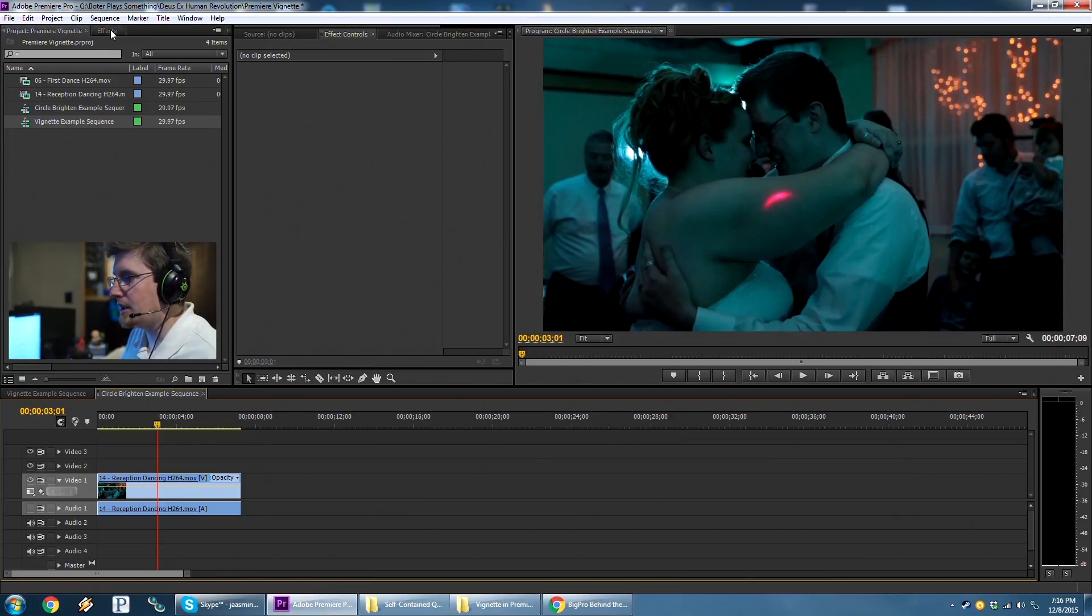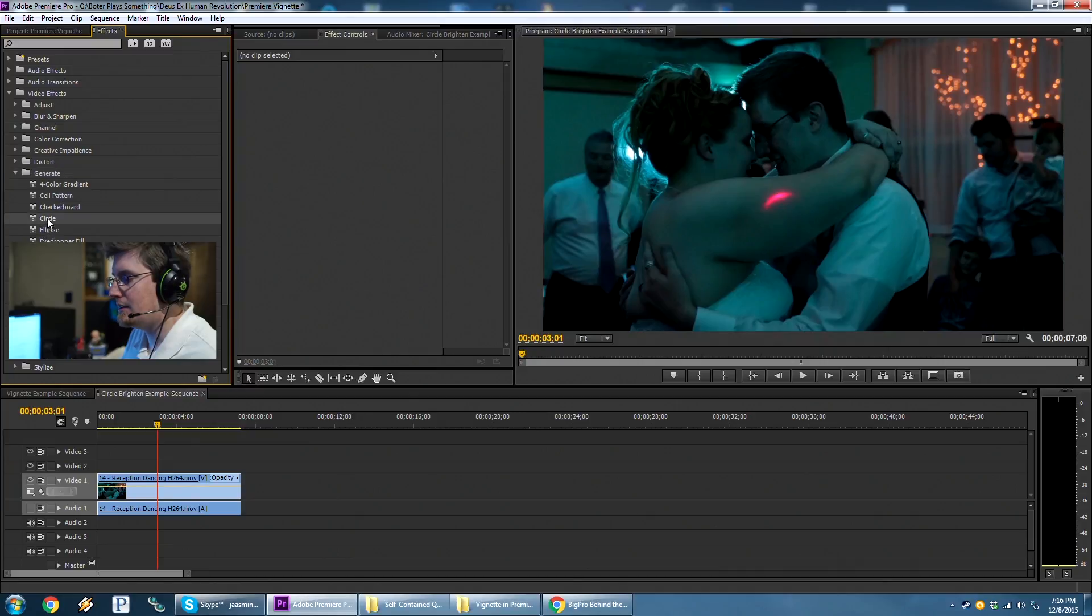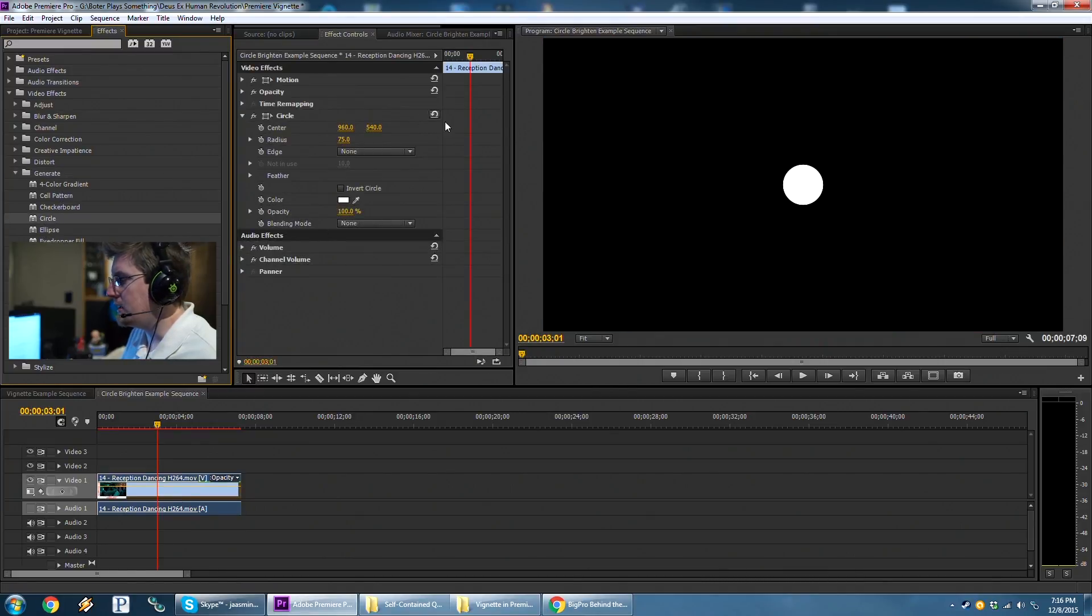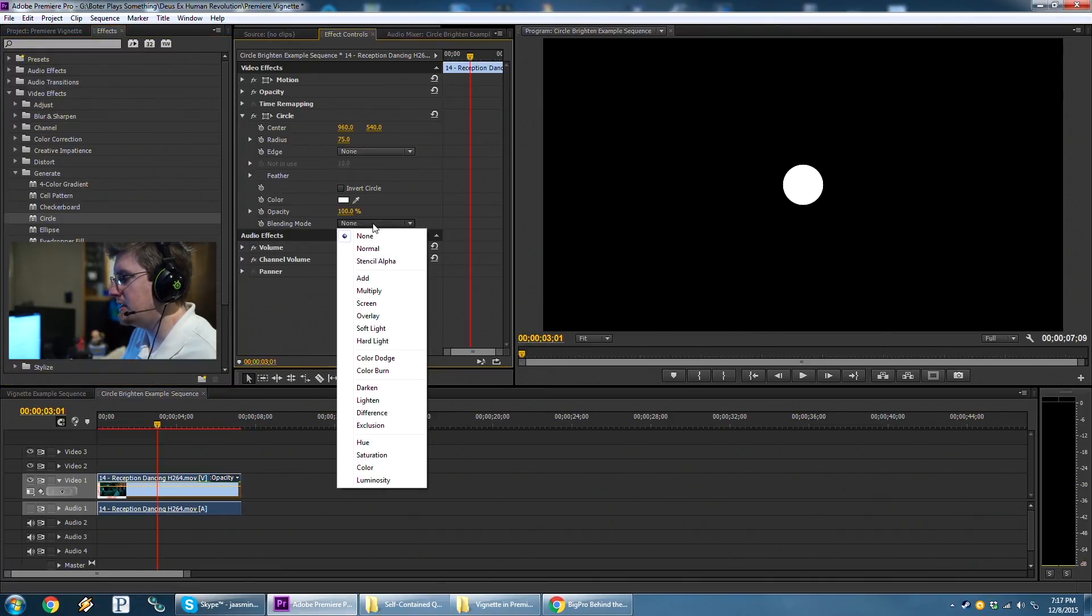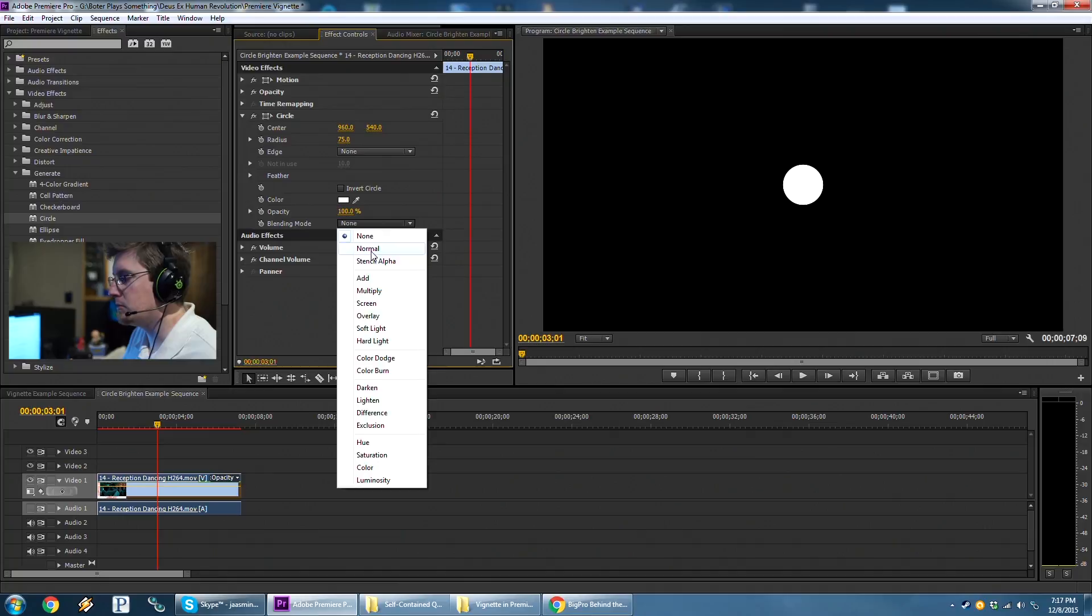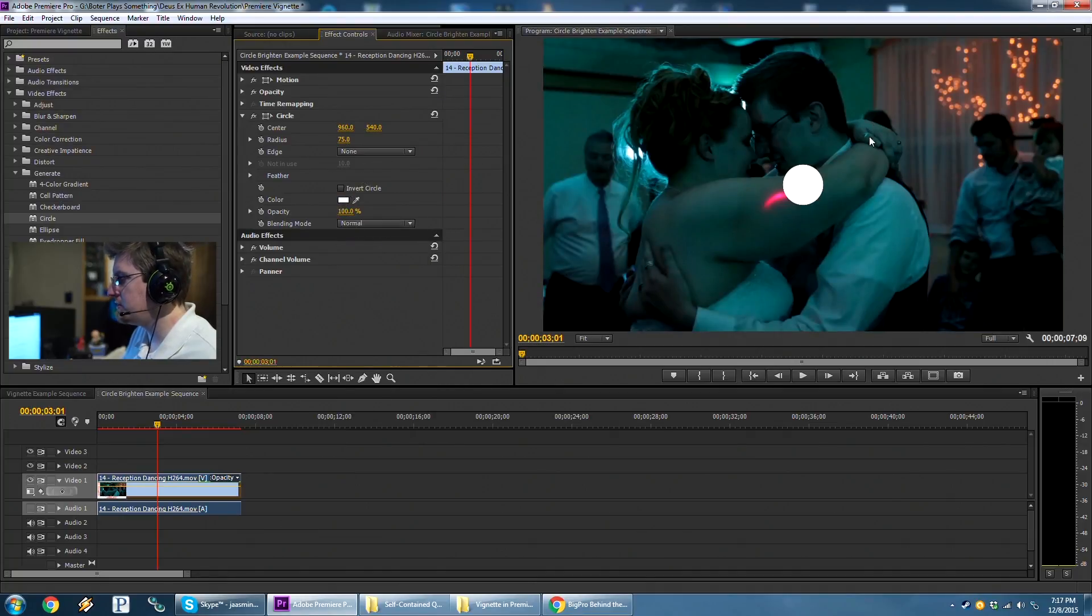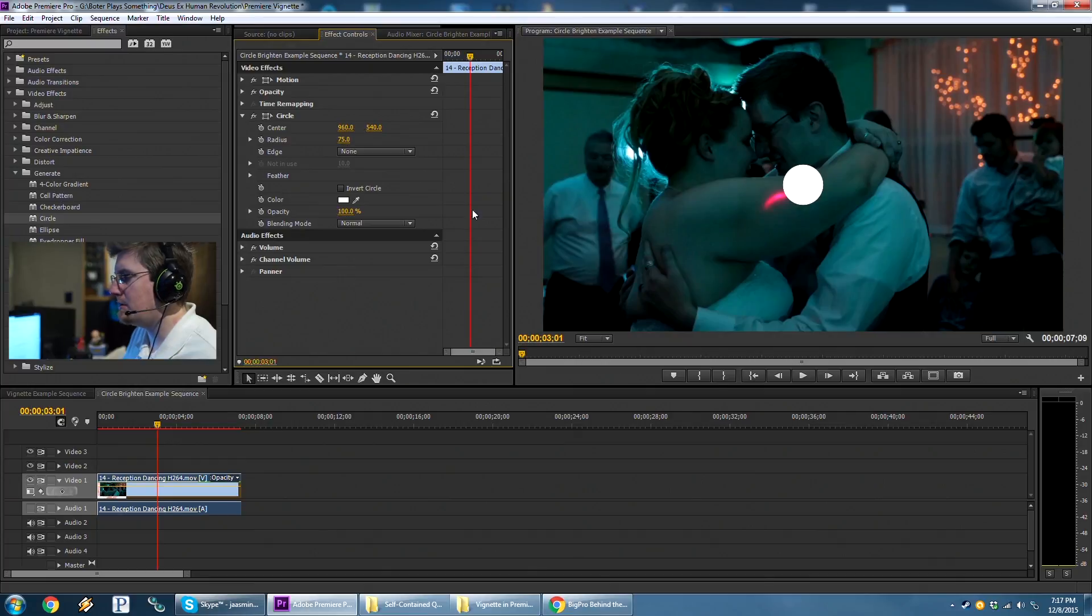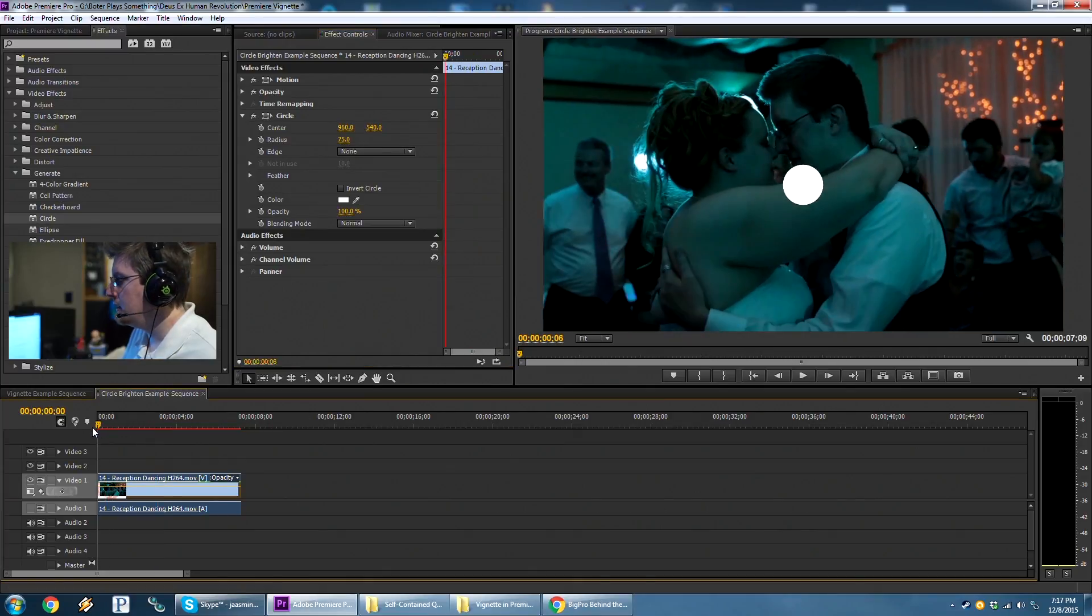So again, we're going to come over to Effects, Video Effects, Generate, and Circle. And we'll drag this onto right here. Now again, blending mode here, default, is set to none. On a Mac, I believe it's set to normal by default. And this just plops a white circle in the middle of things. And let's keep it on normal just so we can see where our mask is during the shot.